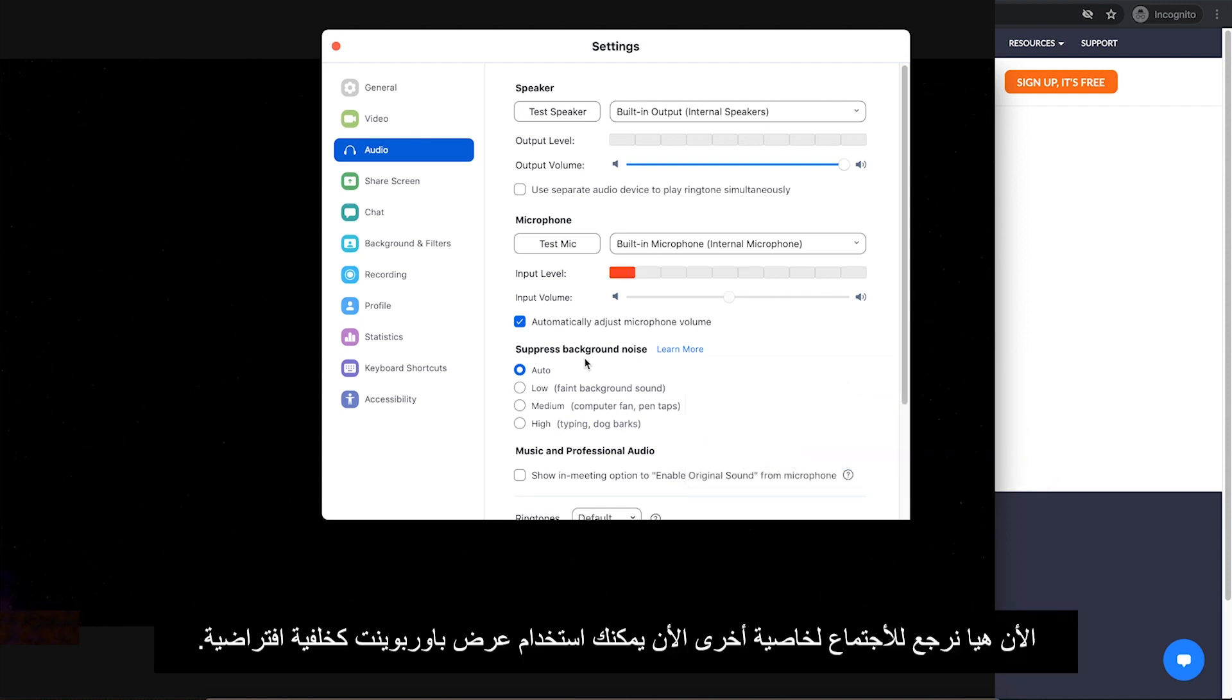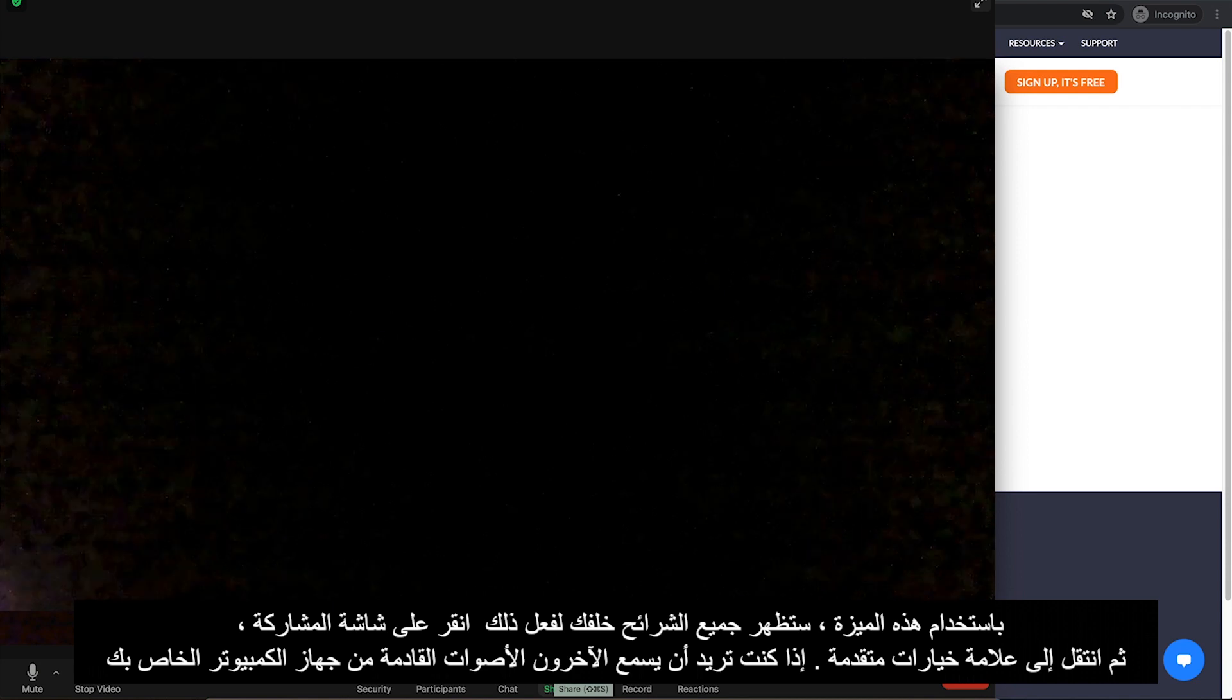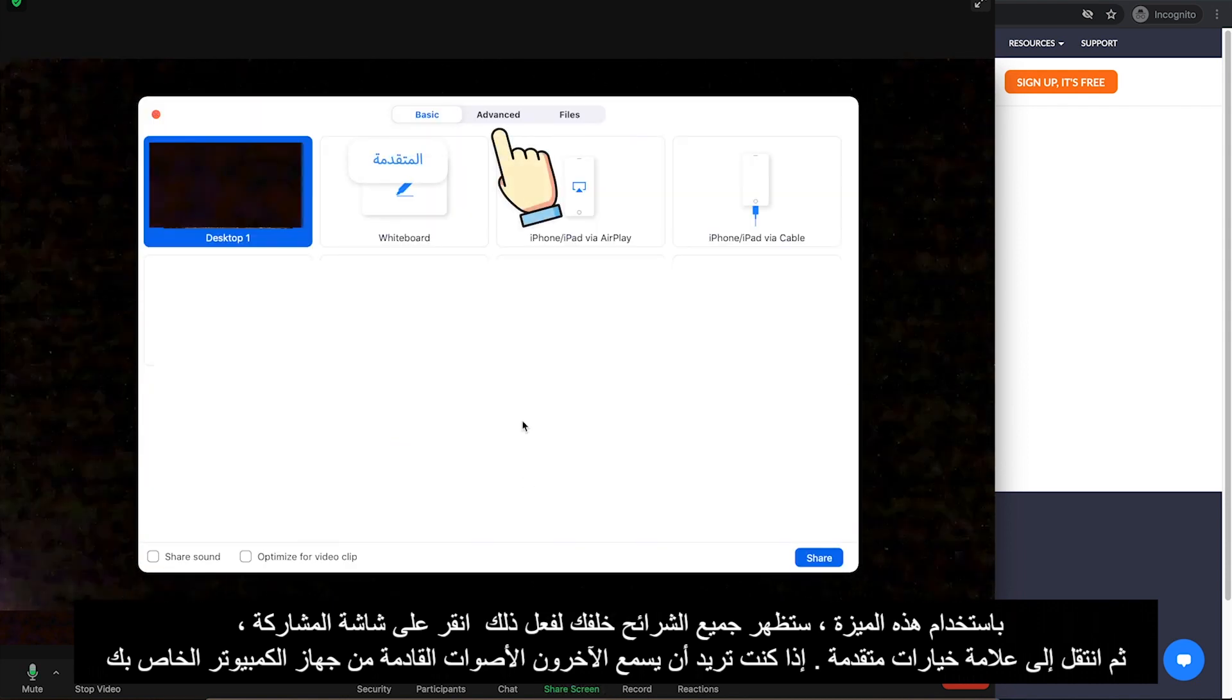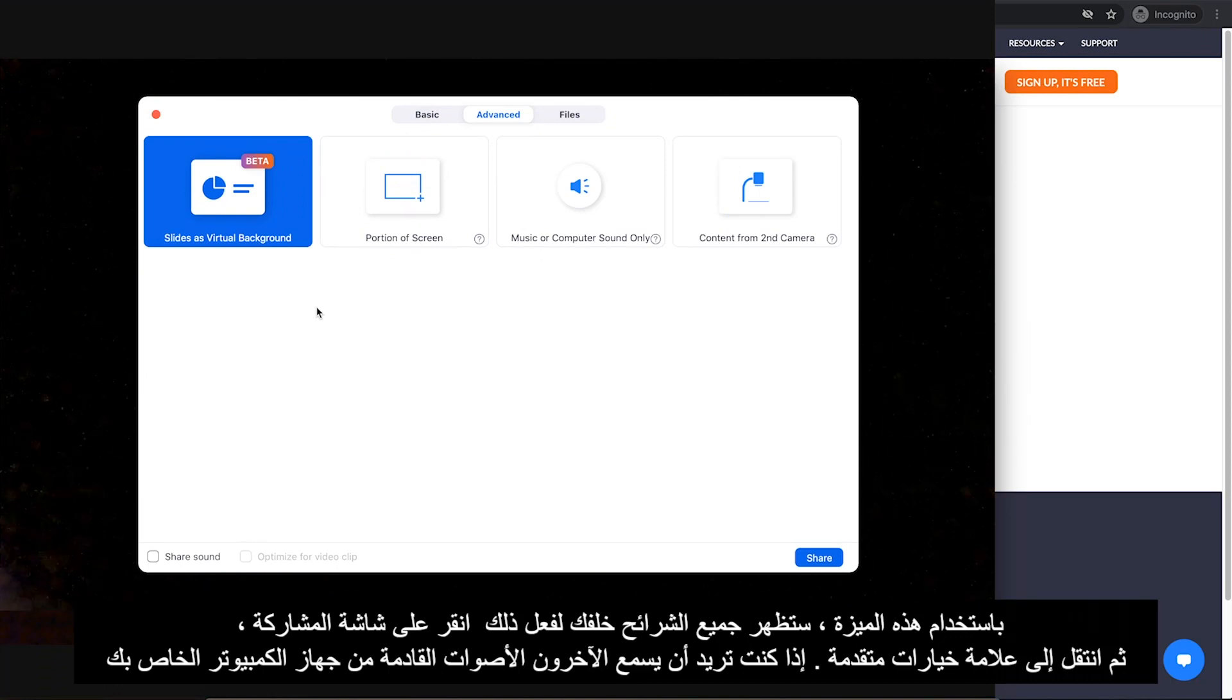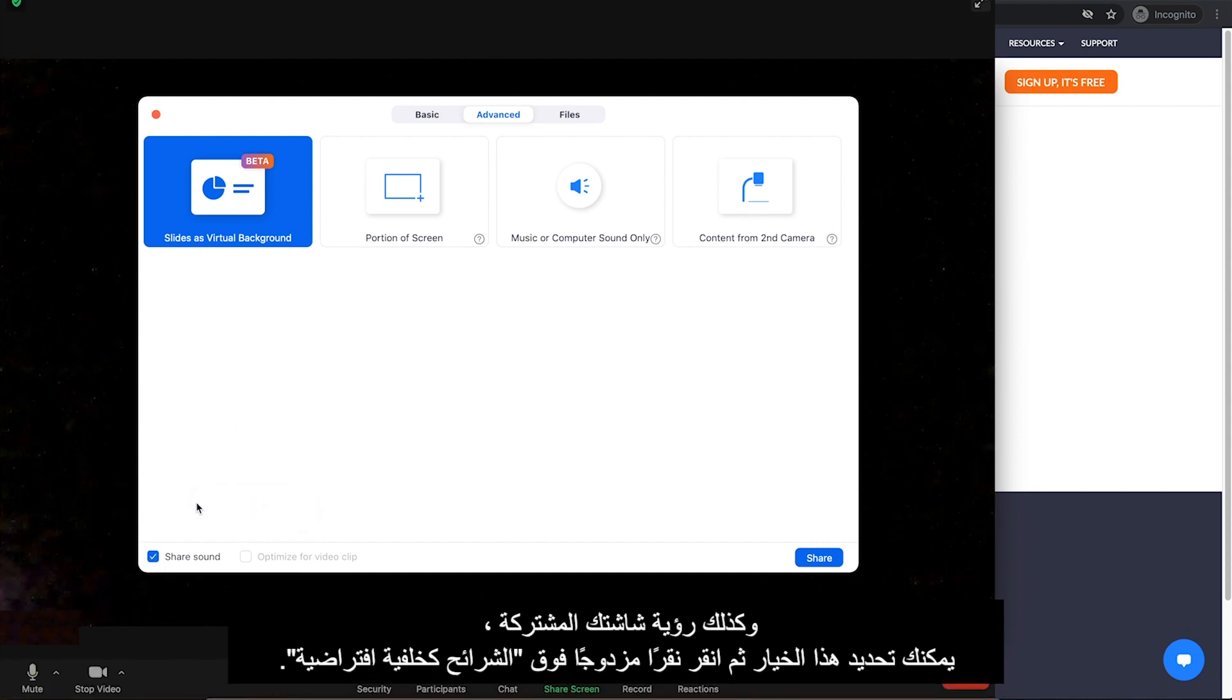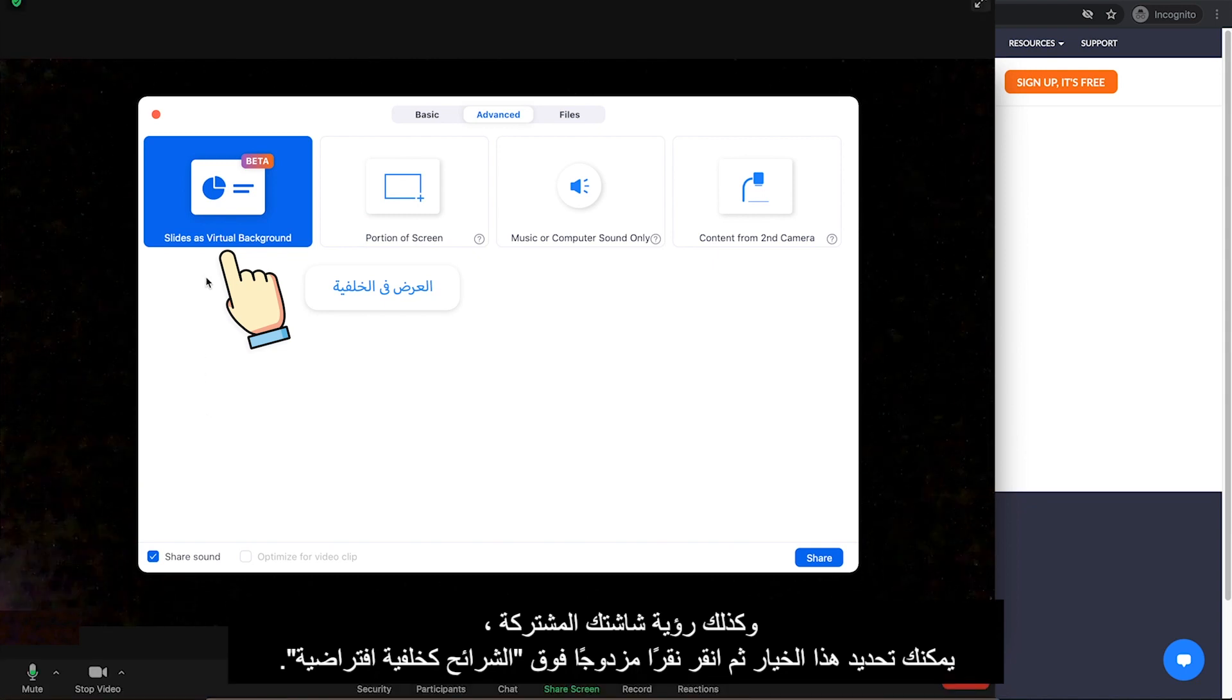Now, let's get back to the meeting for the other feature. You can now use your PowerPoint presentation as a virtual background. With that feature, all the slides will appear behind you. To do that, click on Share Screen. Then go to Advanced tab. If you want others to hear sounds coming from your computer as well as see your shared screen, you can select this option. Then double-click on Slides as Virtual Background.